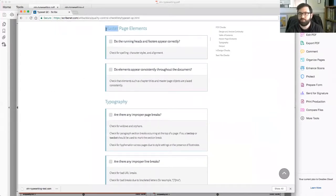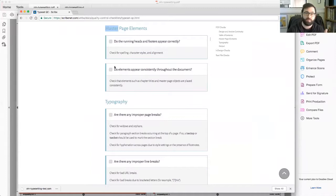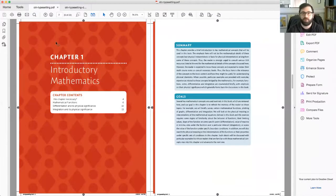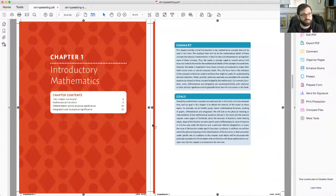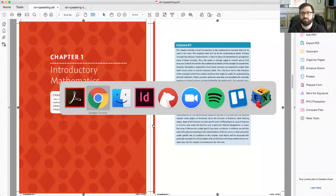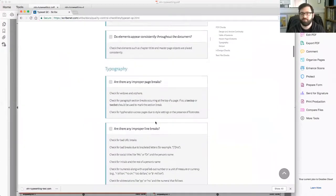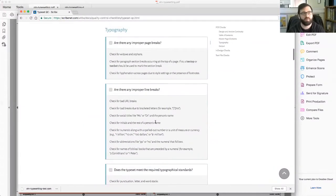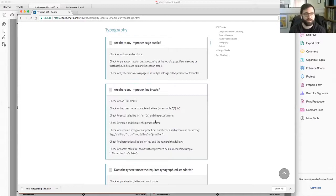You'll check the table of contents, making sure that all the page numbers are correct. Let me go to master page elements. Again, we're checking to make sure the run heads are formatted correctly. And are these elements consistent throughout? That would be, for example, like our chapter numbers. Is everything here correct? Or is there one maybe chapter four that doesn't have this dodged background to it? All of a sudden it's inconsistent, and there's some issue there that we need to communicate to the typesetter.